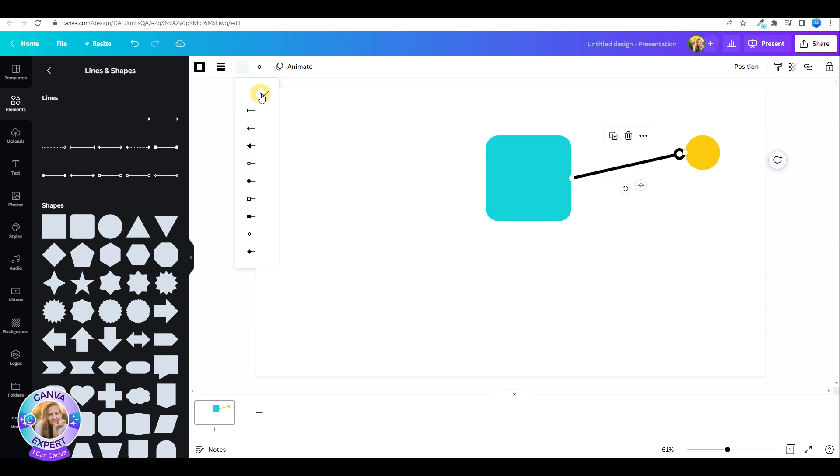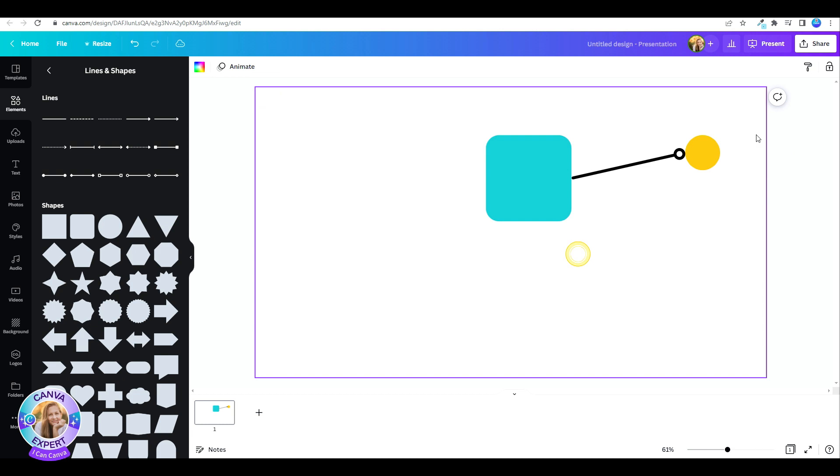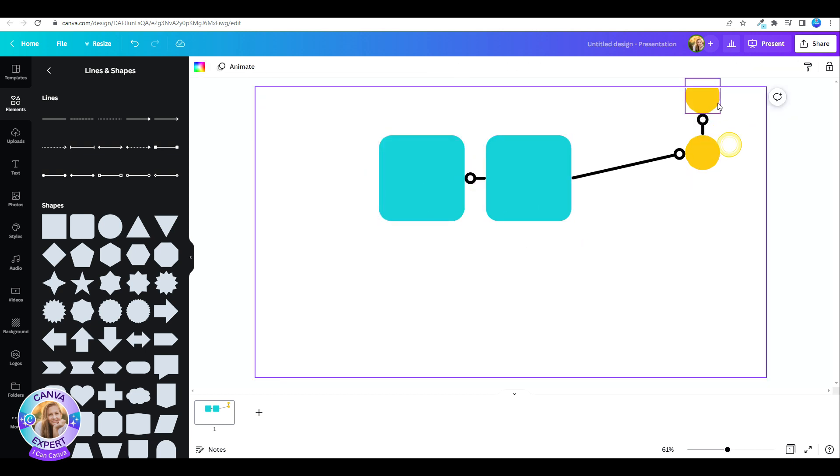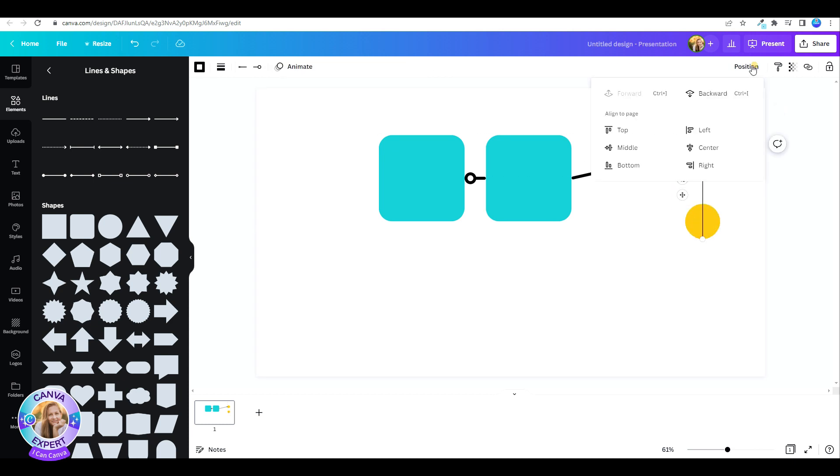You can do this from every shape. If you'd like to place the connecting line behind the shape, just go to position and place it backward.